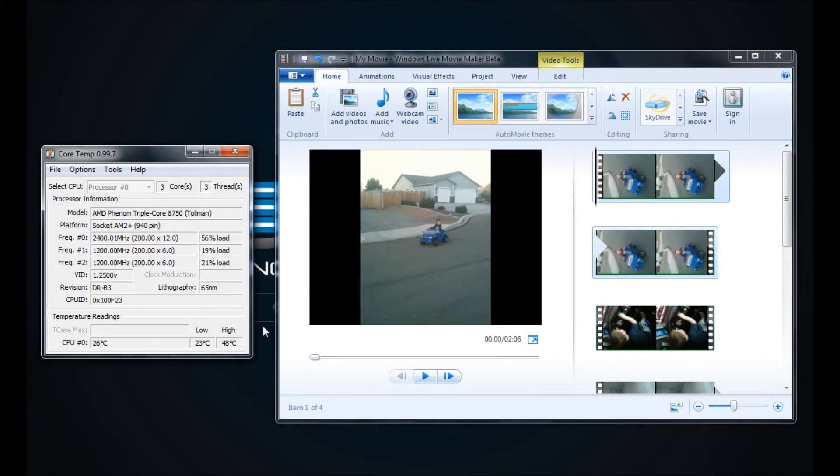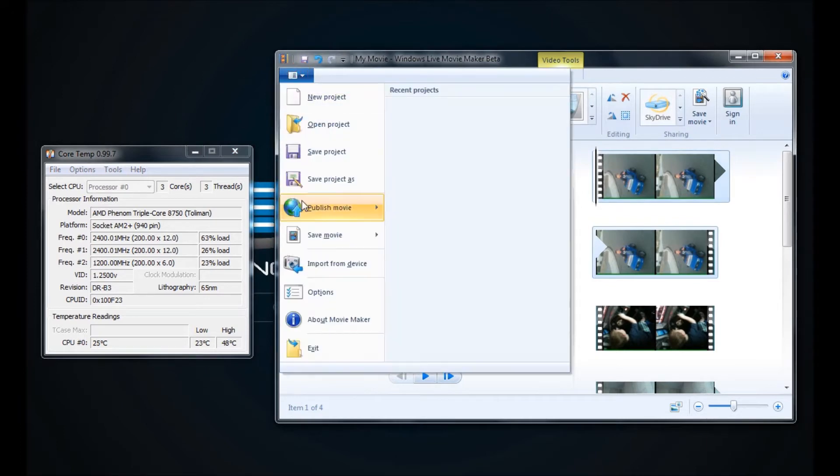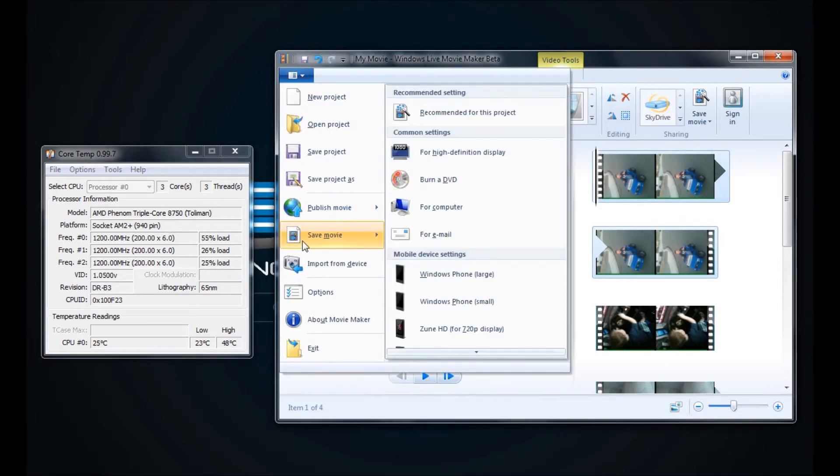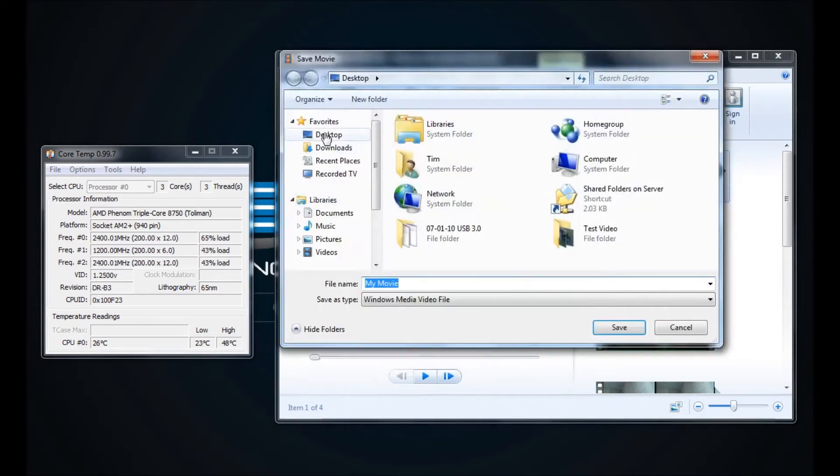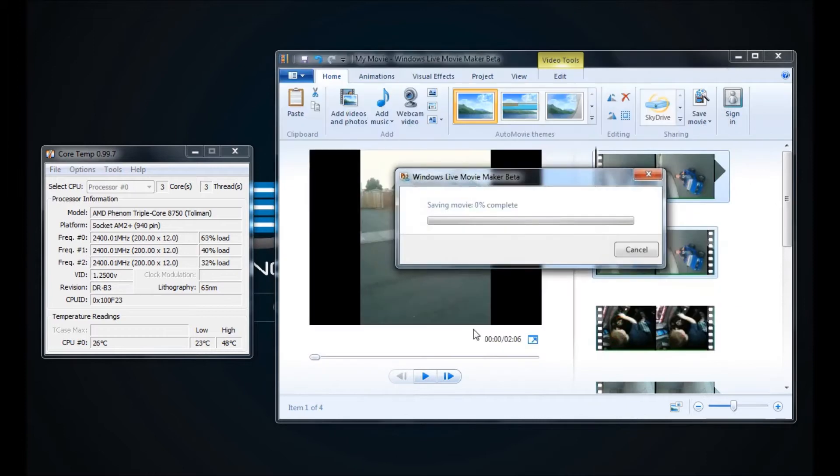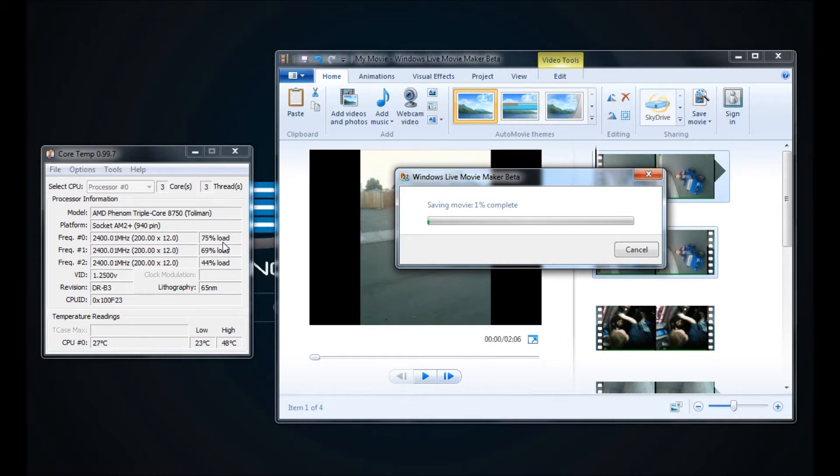What we will do now is go to File, Save Movie for high definition display, and we'll just save this to the desktop for now. Now you can see each of the loads for my CPU cores is going anywhere between 50 and 80%. Now my CPU cooler is at 27 degrees right now and holding.